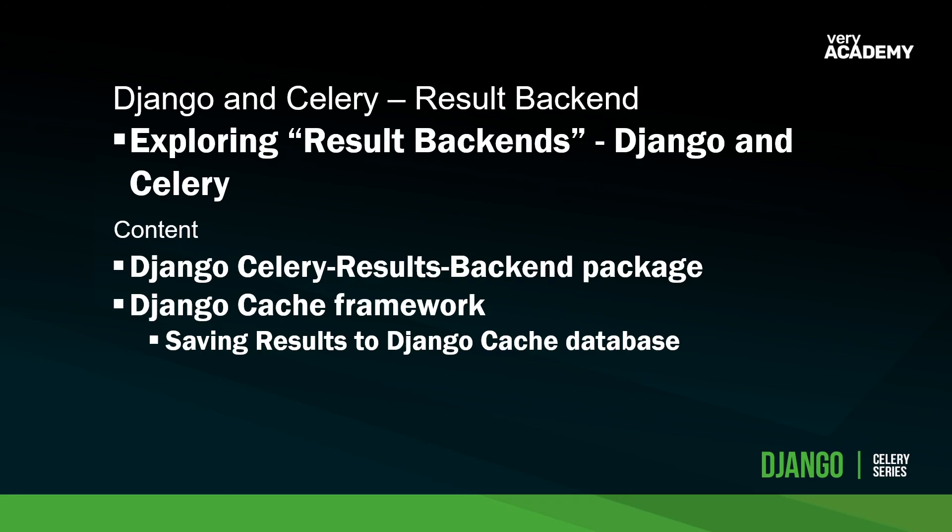So this tutorial represents a small building block of knowledge as we further develop our understanding and knowledge of Celery and utilizing Celery in Django. Thank you for watching. Hopefully, this has opened up a few different avenues, particularly Django cache framework. The cache framework is something that we haven't covered yet in any Django series, but it's definitely something that we need to look closer at further along the line. Thank you very much and I'll see you in the next tutorial.